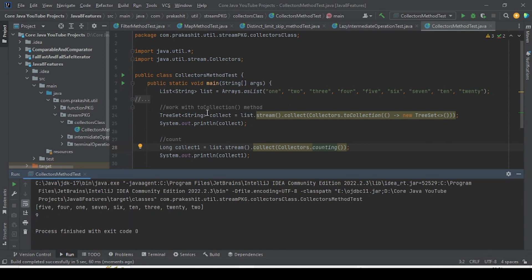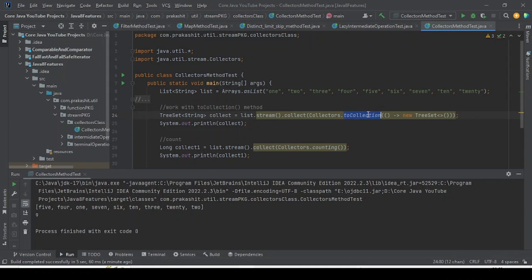So today we worked with toCollection — for when you need something other than toSet, toMap, or toList — and the counting method, which tells you how many elements are in a collection. That's all for this video. We'll meet in the next video with new Collectors methods. Thank you.